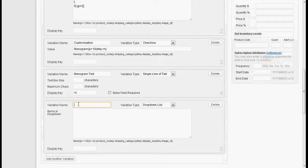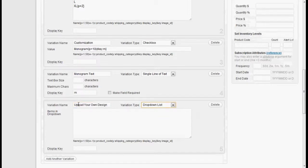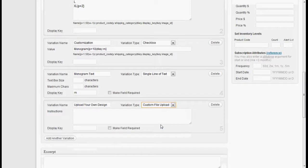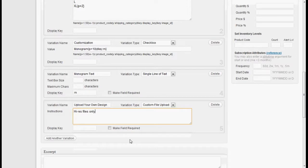We'll also add an option to upload your own design with the custom file upload. We'll get a little bit of information about that. High res files only. This is just pure instructional text, whatever you'd like to put.